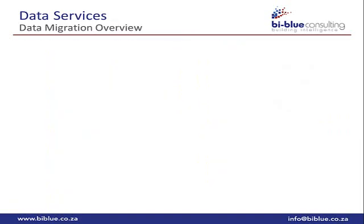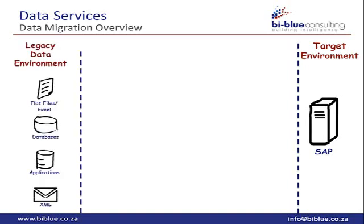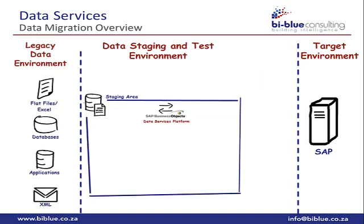Now let's have a look at the actual solution in more detail and what comes as part of the pre-built package. When doing data migration, you will have an SAP system which will be the target. Then you also have a source environment which is referred to as a legacy environment. Between this we will use data services to create a staging area. The staging area is where we will work with the data before pushing the data into the target environment.